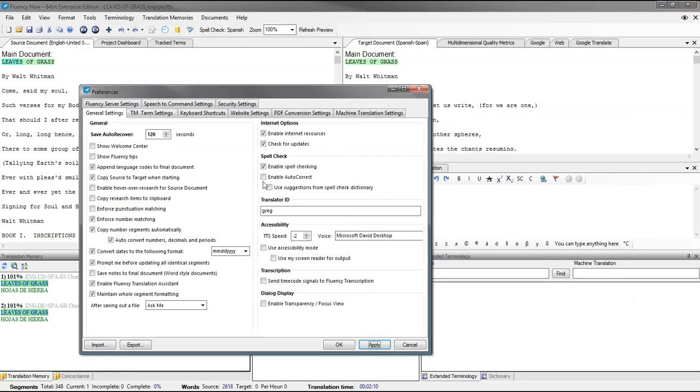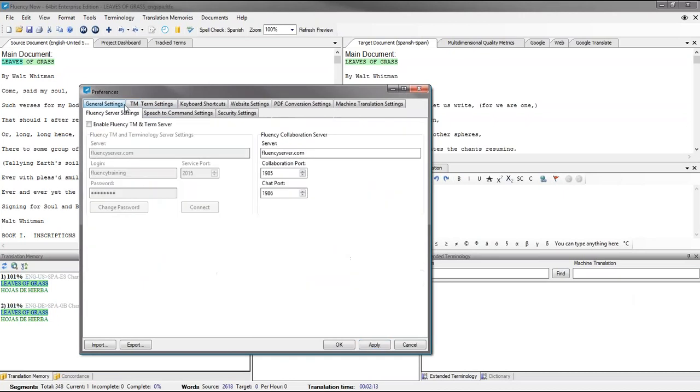From the General Preferences menu, we're going to click on the Fluency Server Settings tab. Here you'll see a checkbox that allows you to enable Fluency TM and Term Server on your copy of Fluency. Go ahead and enable it.